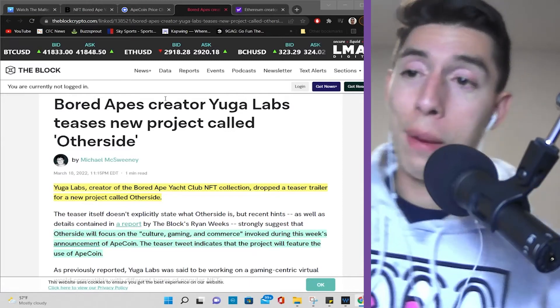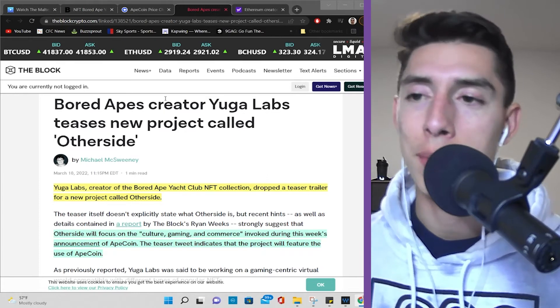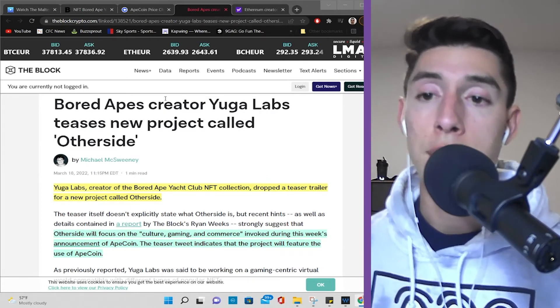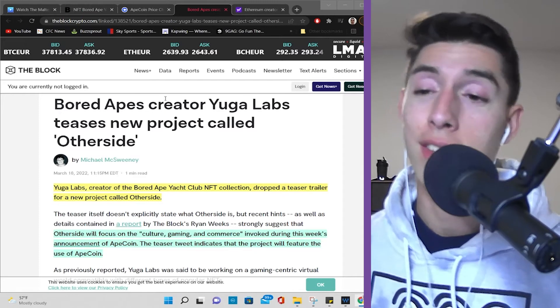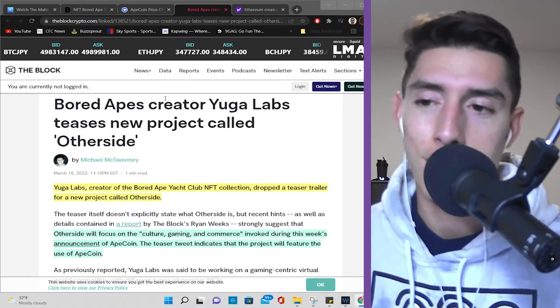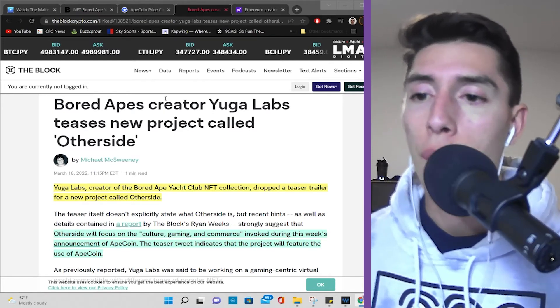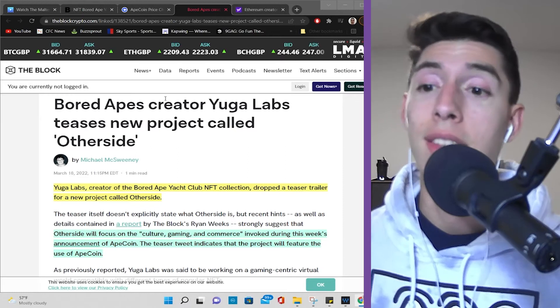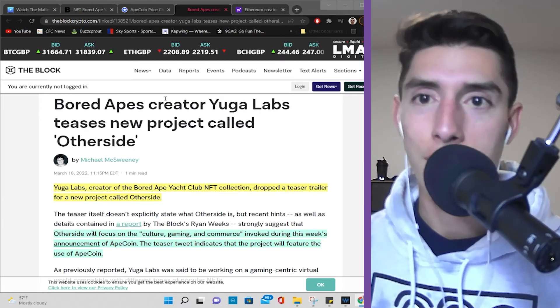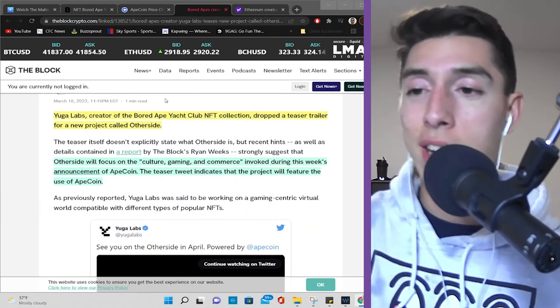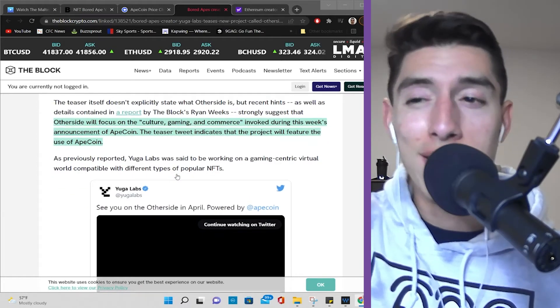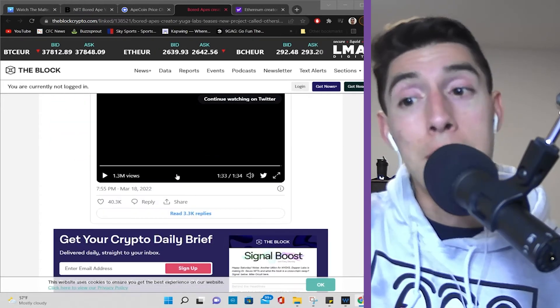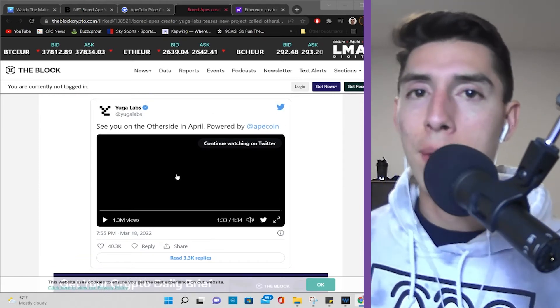Now, here's another great piece of news that I think is really cool. This makes me, who doesn't want to own Bored Ape Yacht Club, but this is just really cool. The Yuga Labs creator of the Bored Ape Yacht Club NFT collection dropped a teaser trailer for a new project called Other Side. I highly encourage you to watch the teaser trailer. I'm not going to play it right here, but it's really cool. I don't know what it implies, but again, it's a teaser. So, Other Side will focus on the culture, gaming, and commerce invoked during this week's announcement of ApeCoin. The teaser tweet indicates that the project will feature the use of ApeCoin. You can watch the video like a thousand times. I still don't understand. We probably still won't understand what this implies. But if you can probably dig around, maybe there's some Easter eggs that you can kind of dig into and decipher. But they're saying right here, by Yuga Labs, see you on the other side in April, powered by ApeCoin.